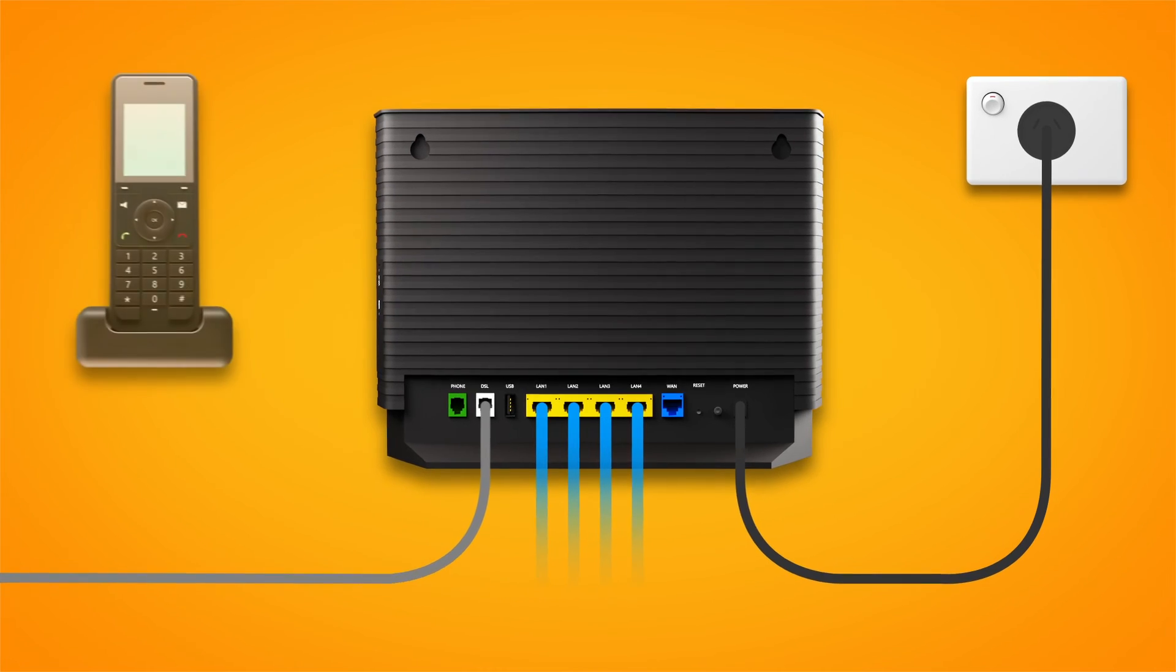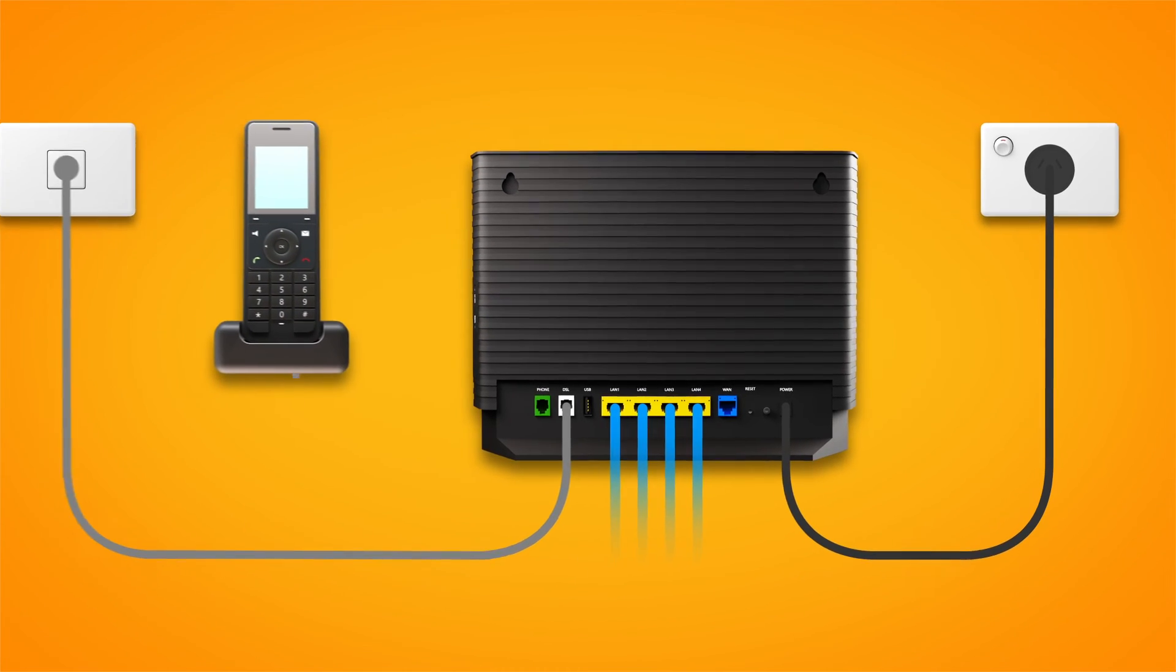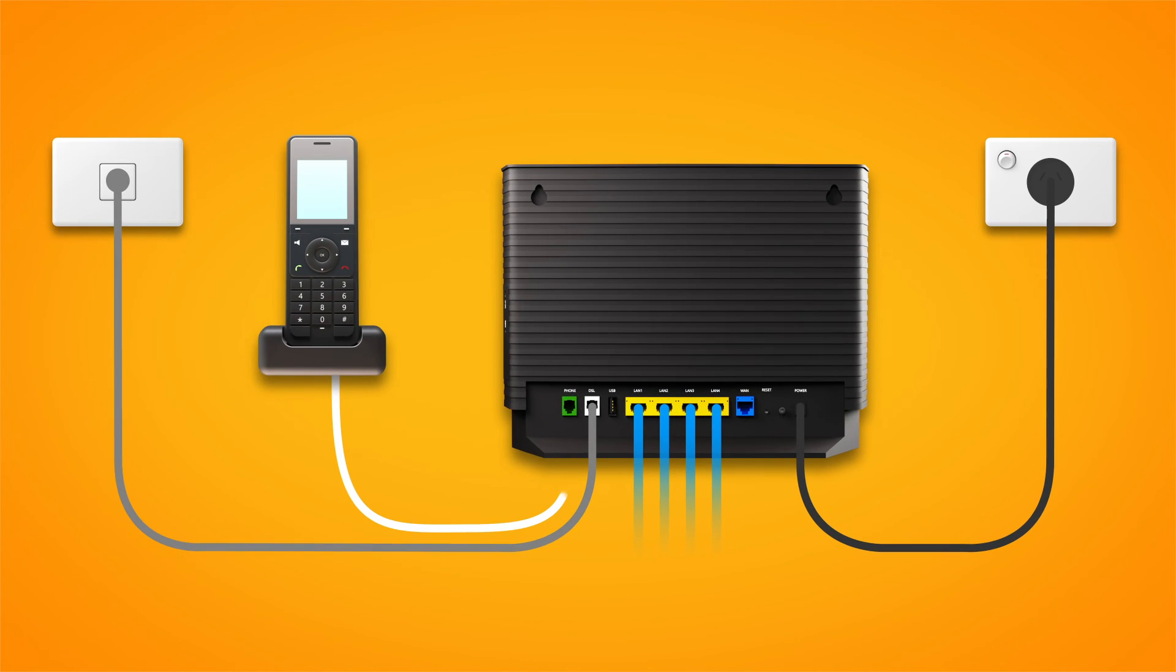To use your phone service, plug a handset into your modem's green phone port. You're now good to go. Enjoy your NBN service.